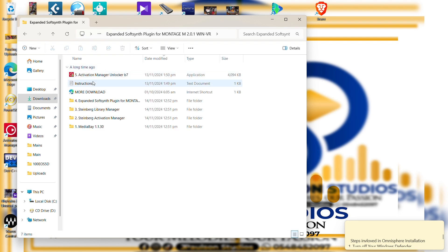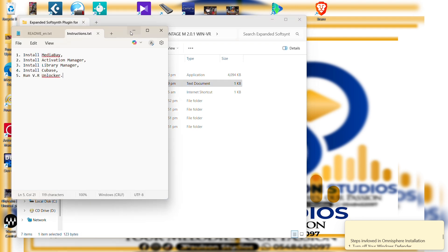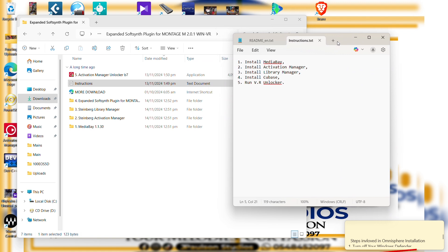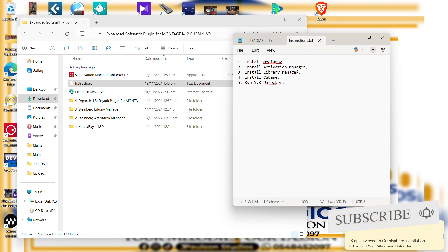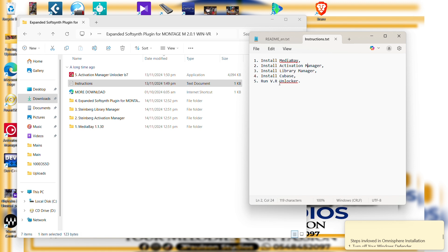So you open it. Now, to be sincere, the instruction that we have in the folder after the extraction is totally different from the actual way of installing the software. The instruction says: one, install Media Bay; two, install Activation Manager; three, install Library Manager; four, install Cubase; then run the VR Unlocker. This is what we are going to address.